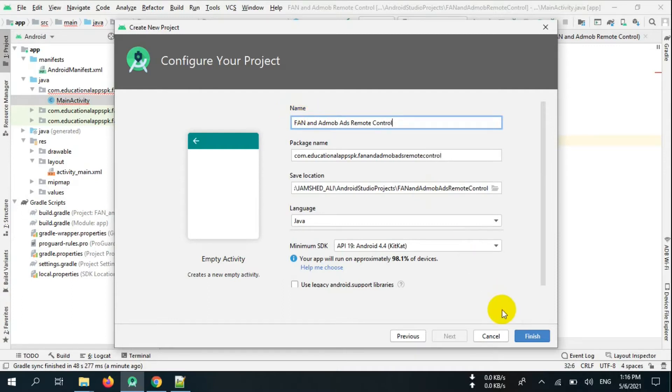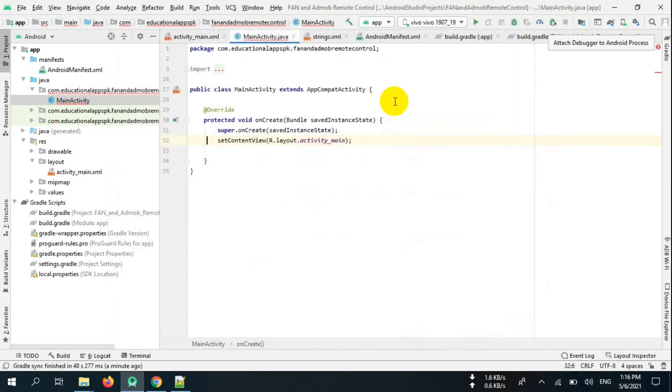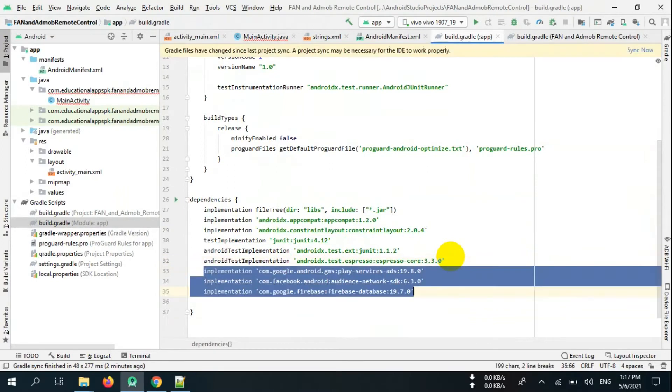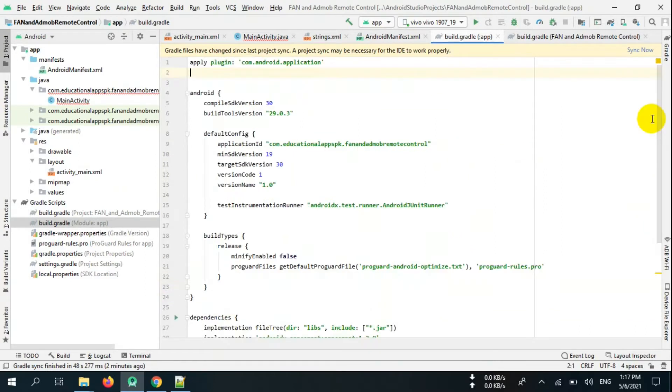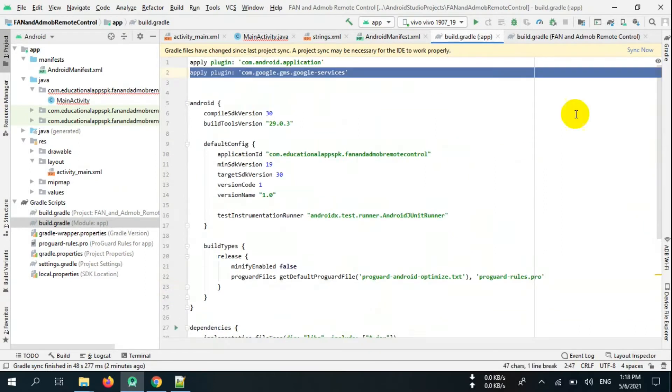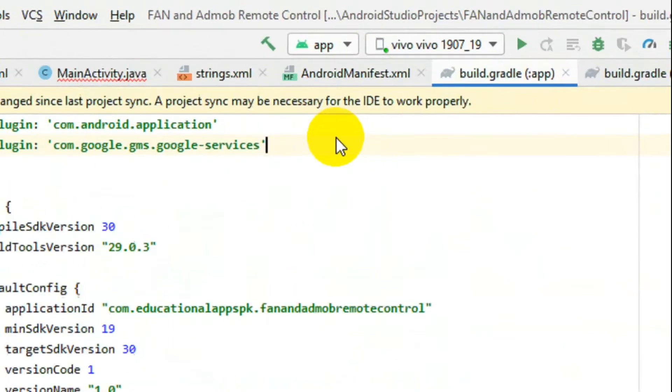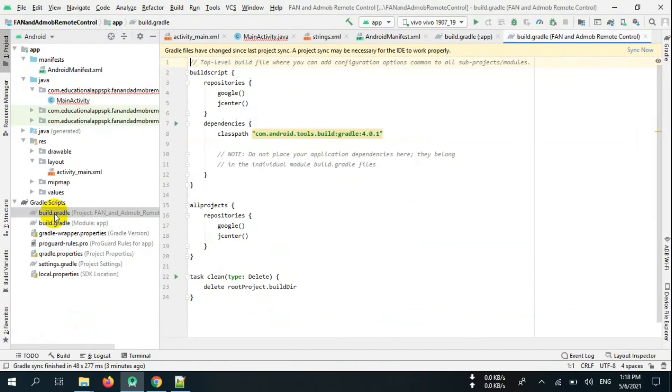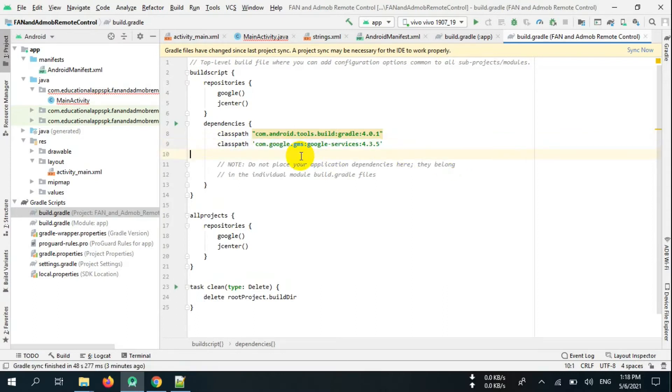First of all, create a new Android project. Now add Firebase, AdMob, and Facebook Audience Network dependencies in build.gradle. Add plugin and Play Services plugin right here. Now create a new project in Firebase Database.